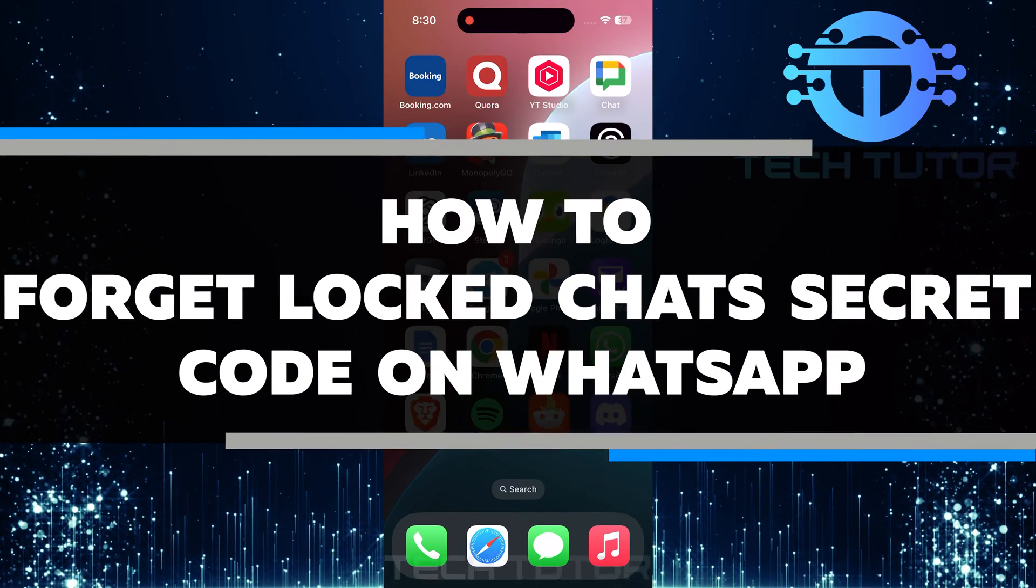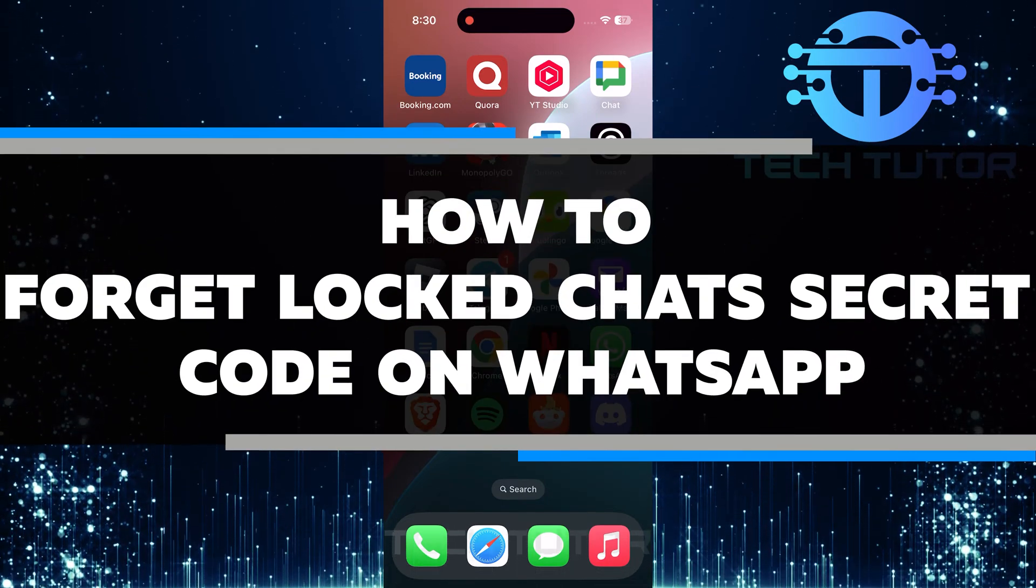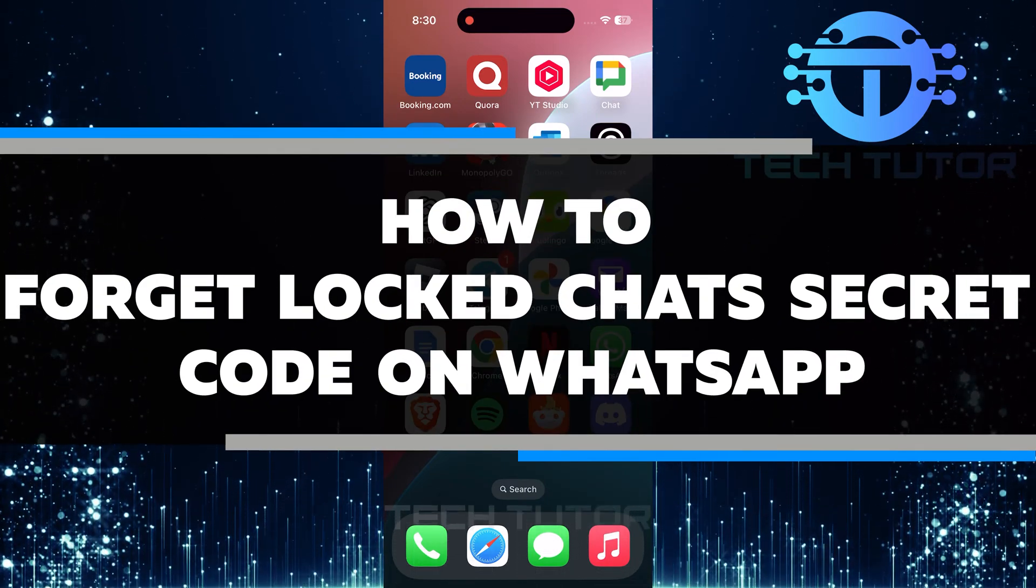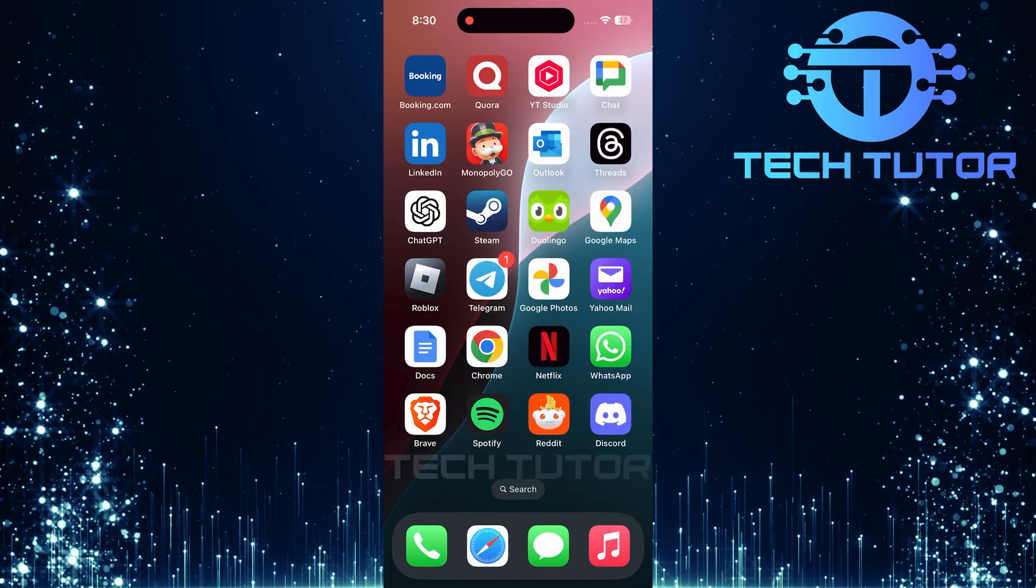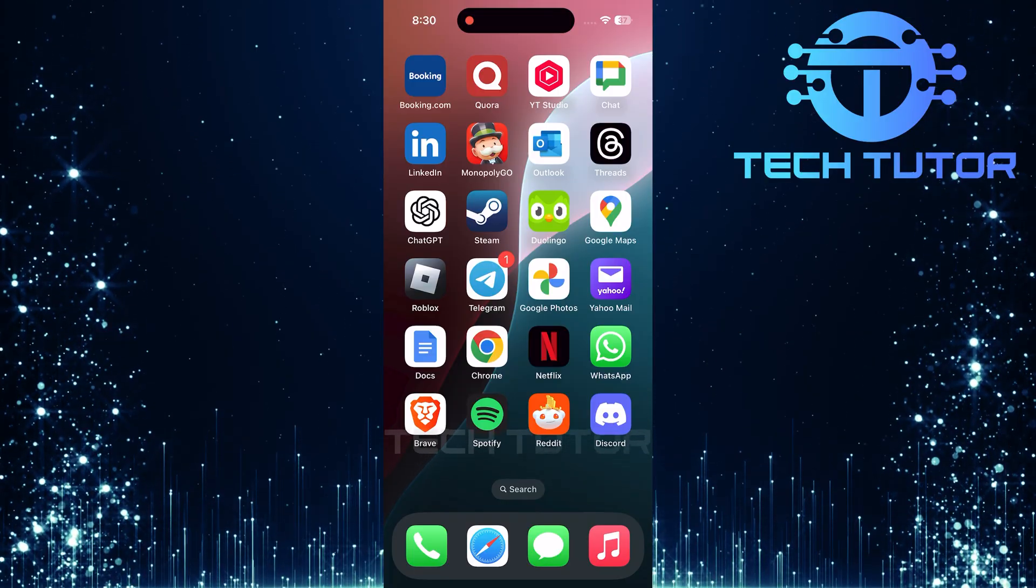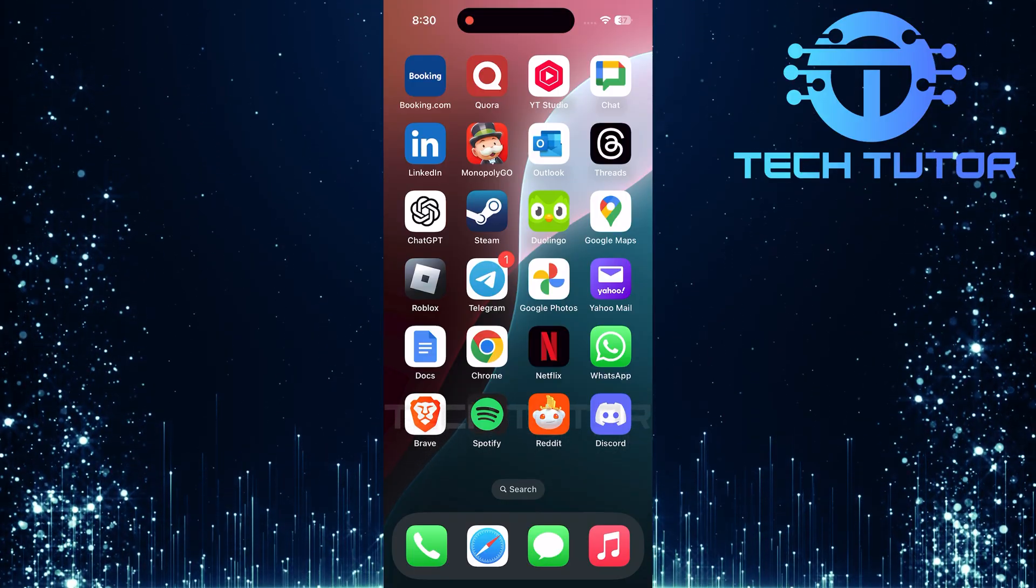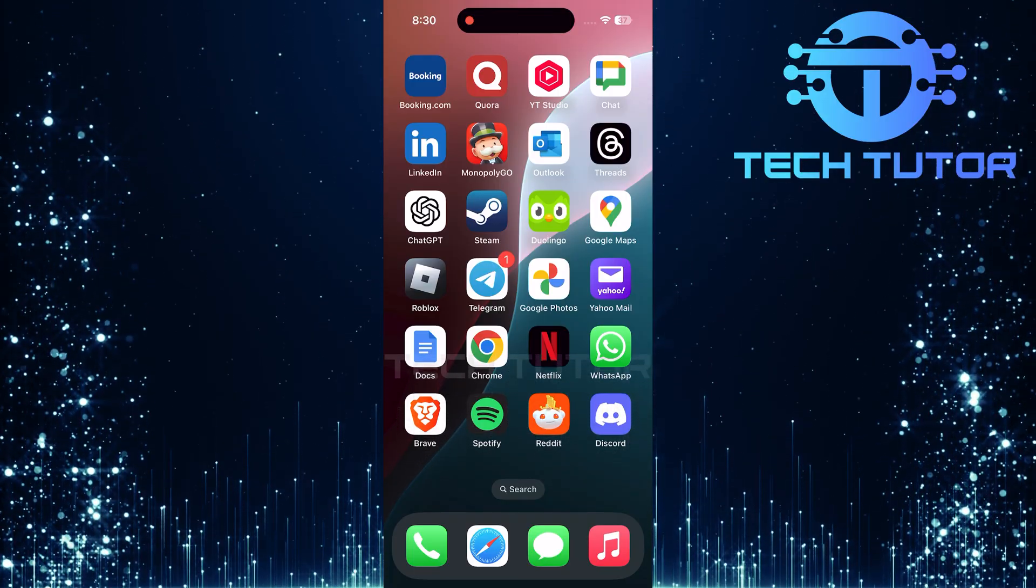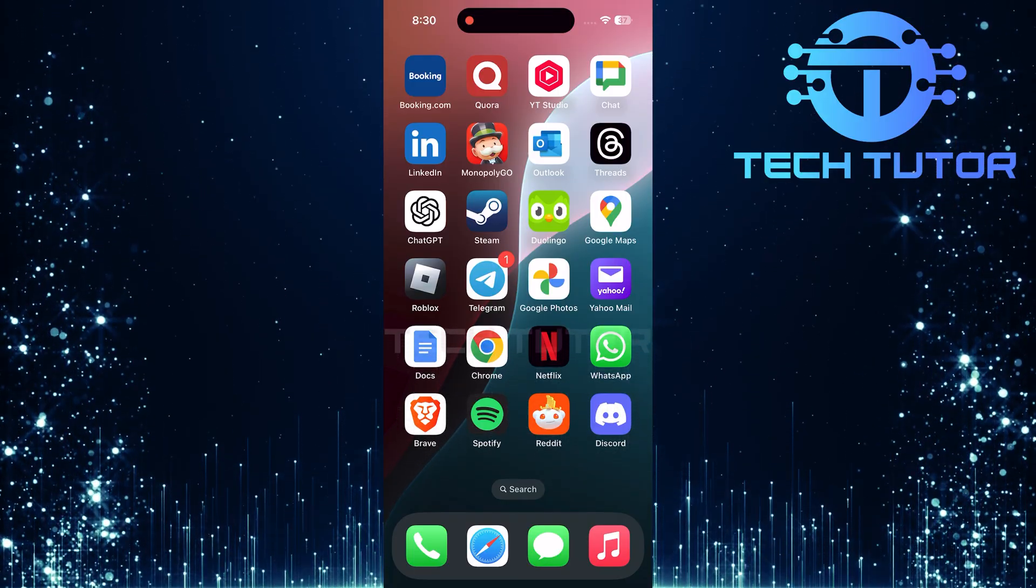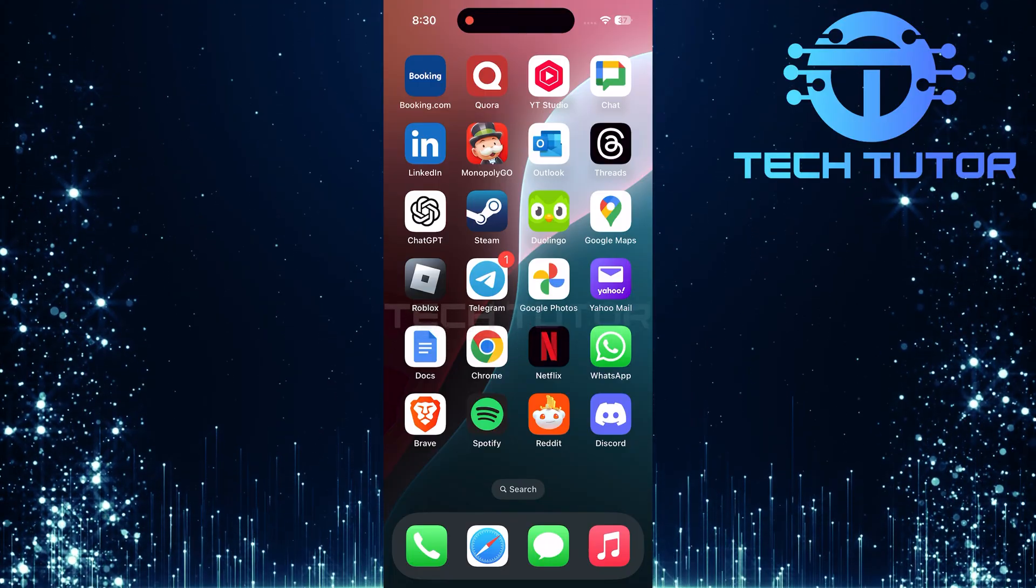In this video, you will learn how to forget the locked chat's secret code on WhatsApp. If you have forgotten the secret code that you use to lock your chats, don't worry, I'll guide you through some easy steps to regain access.